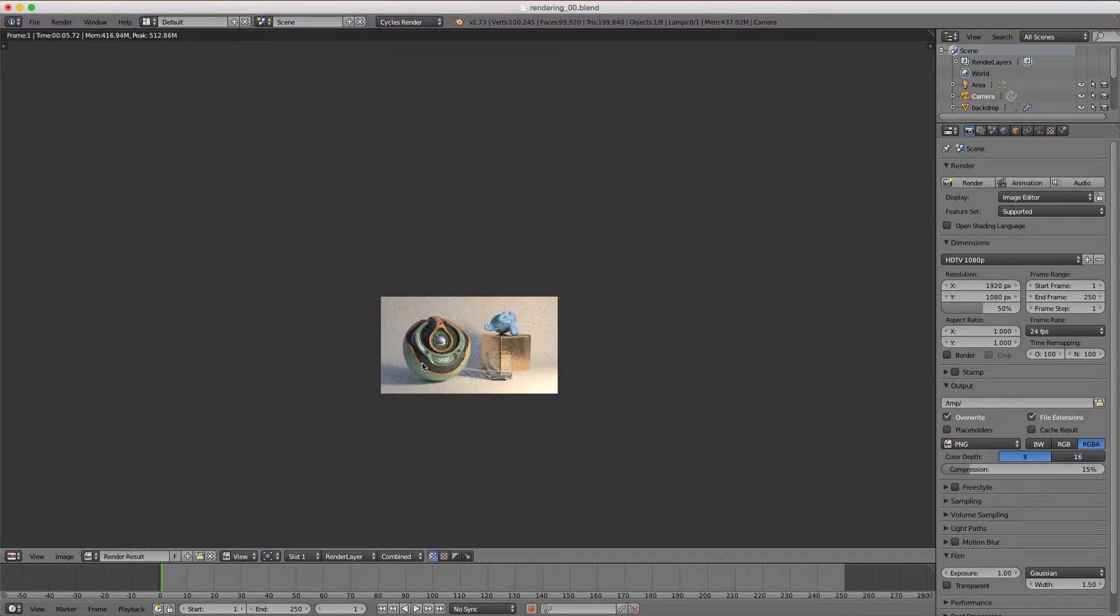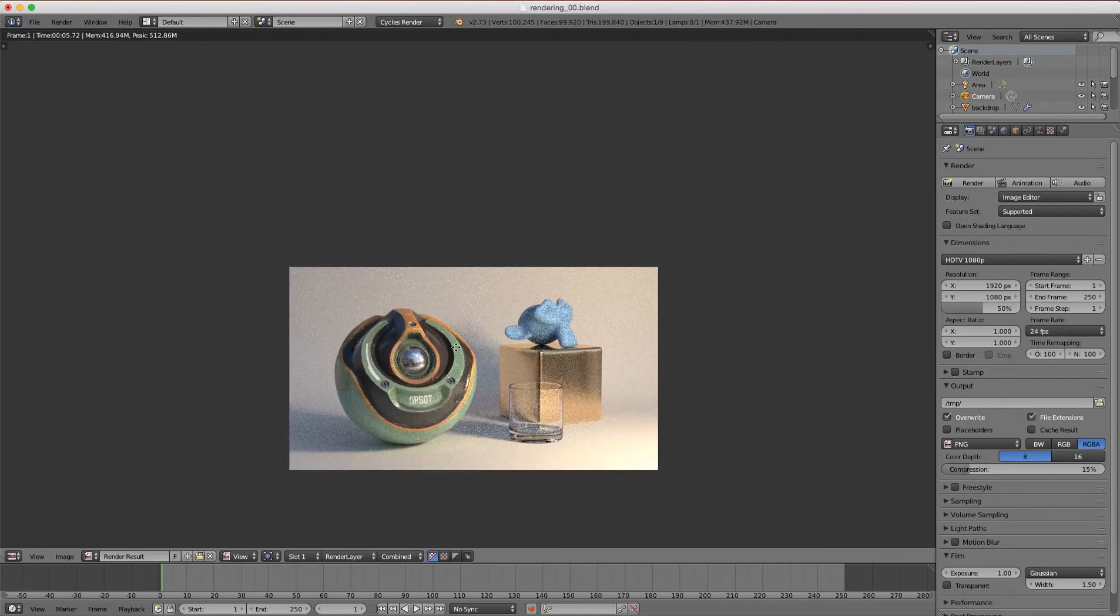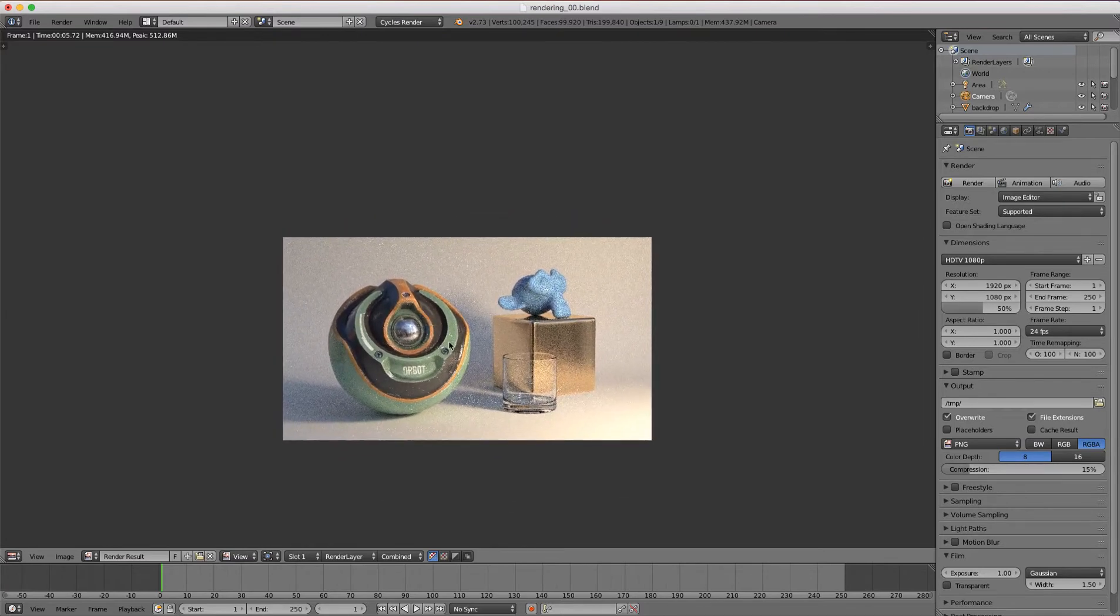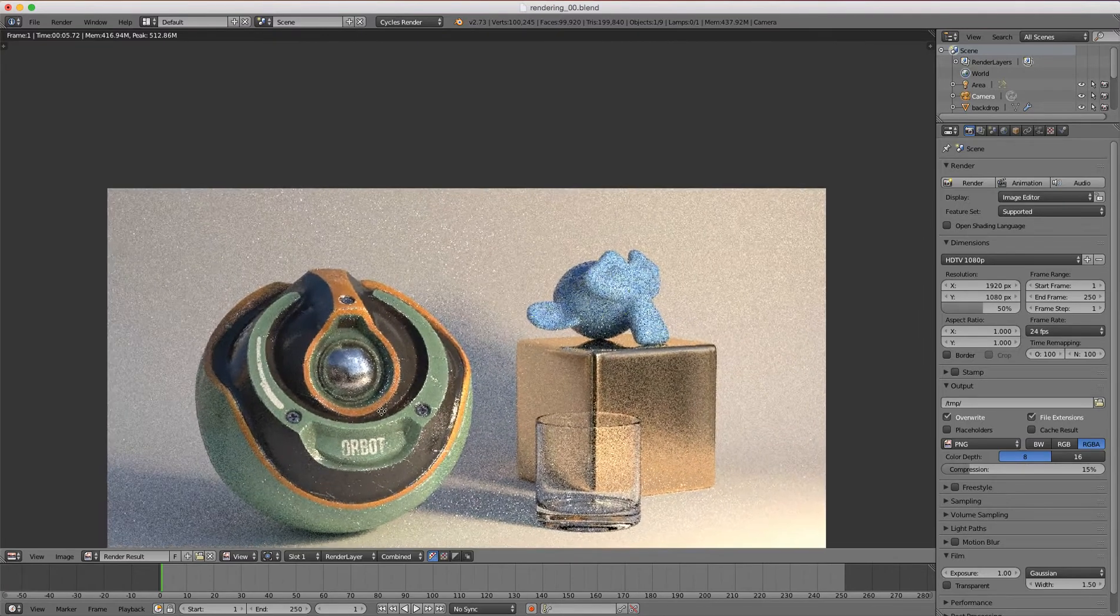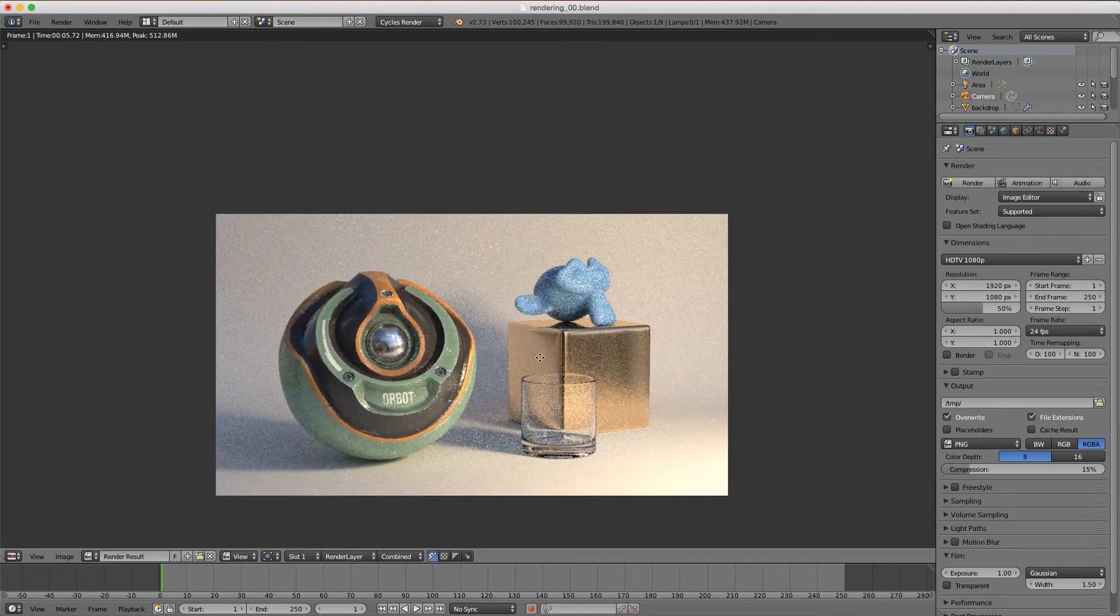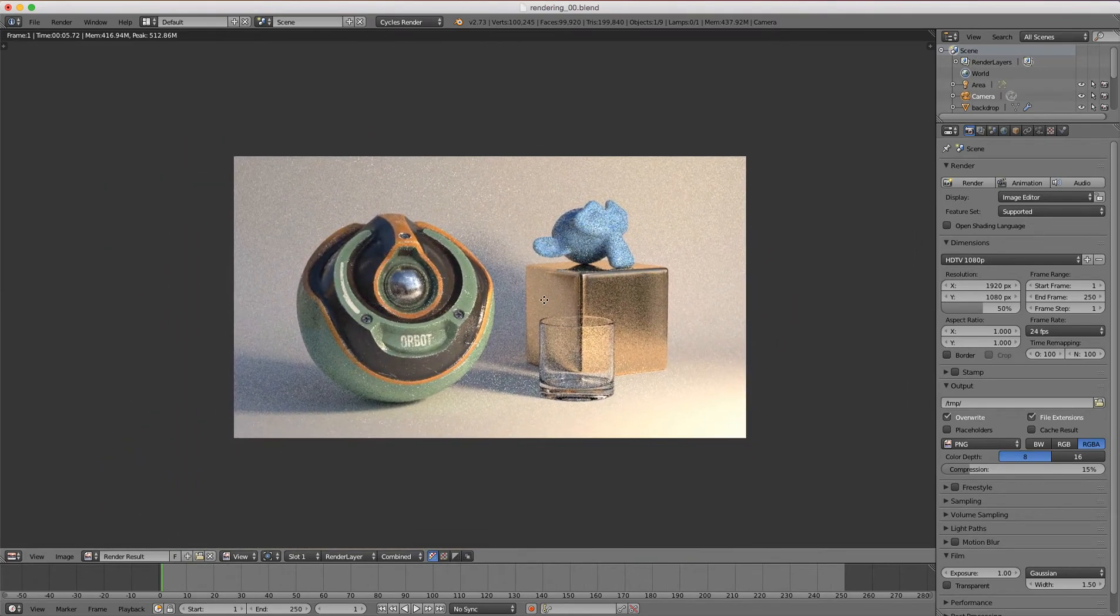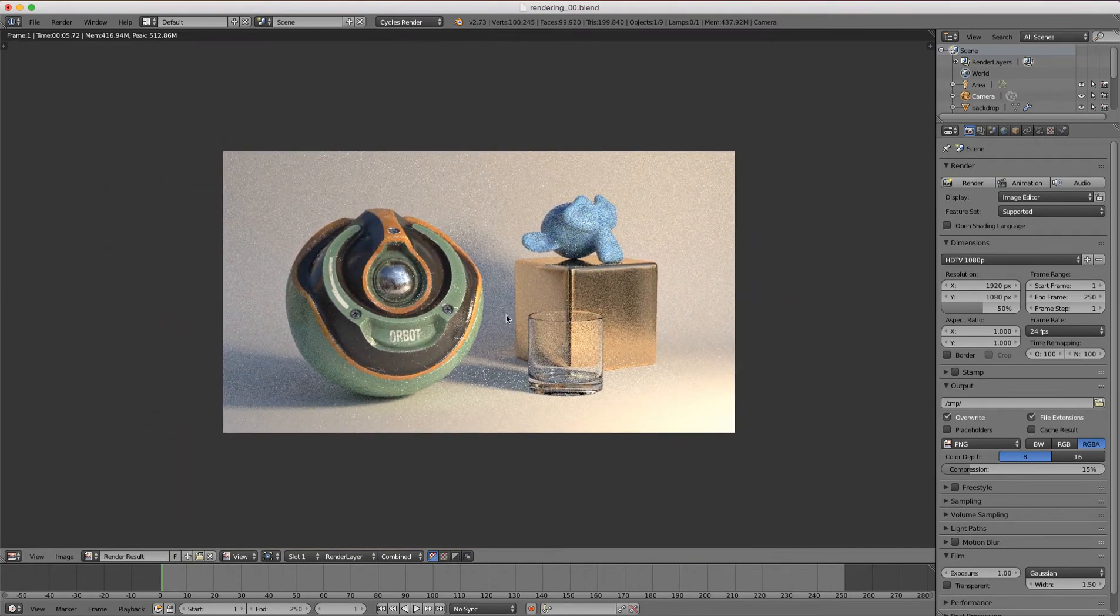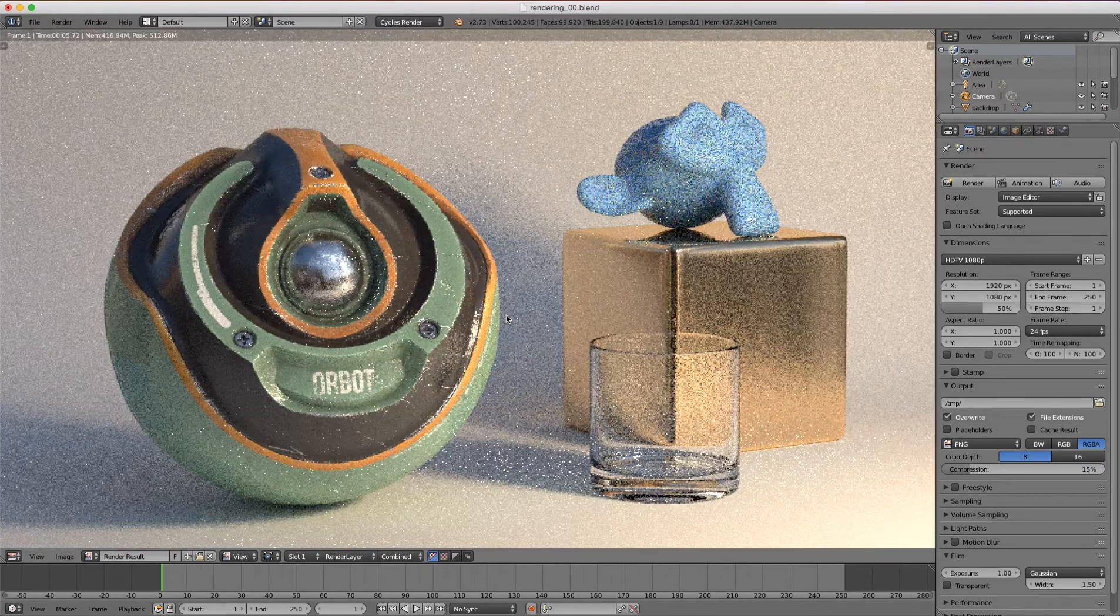The navigation is pretty intuitive and consistent between editors. If I hit control and middle mouse drag, we can zoom in and out. Just middle mouse dragging allows us to pan the image, and we can also zoom in and out with the scroll wheel.